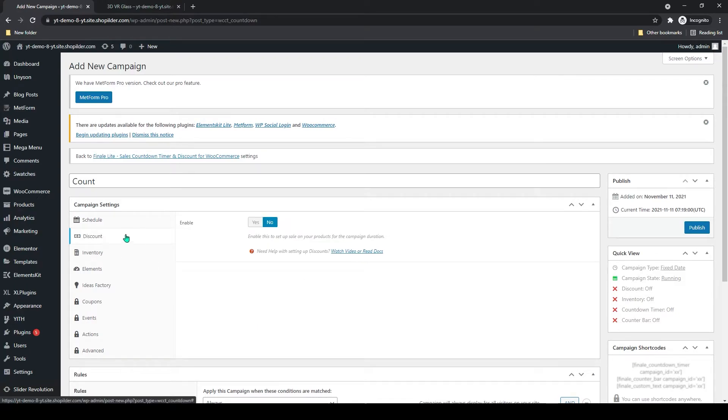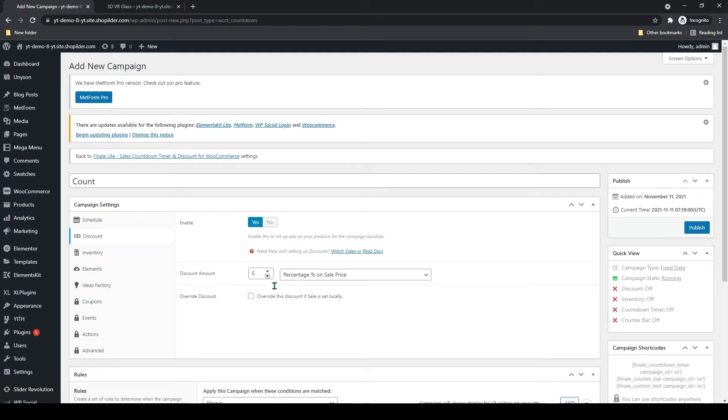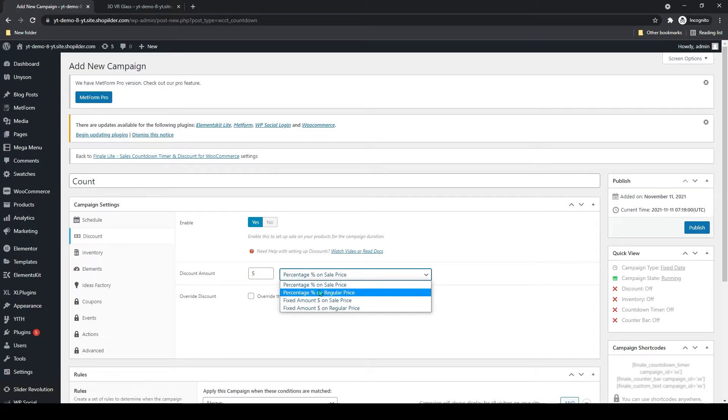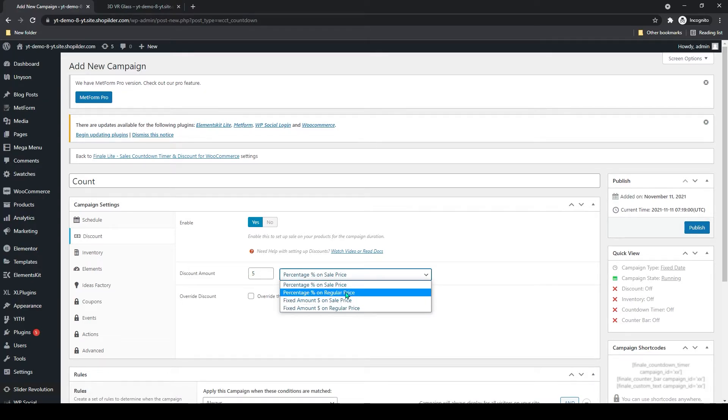Below that you can see discount. I will enable discount. You can add the discount amount, and you can add the percentage on sale, regular price, all this.